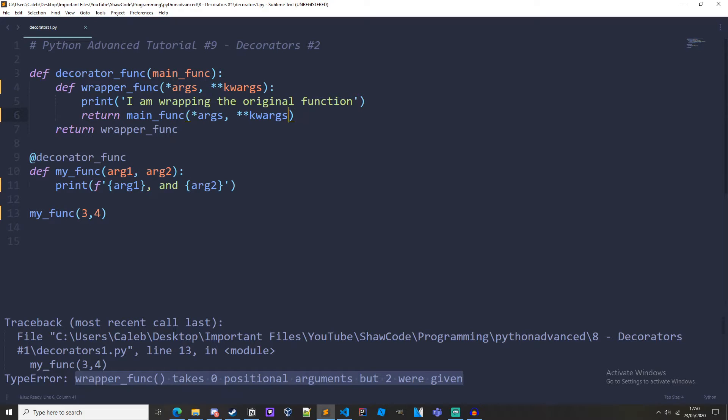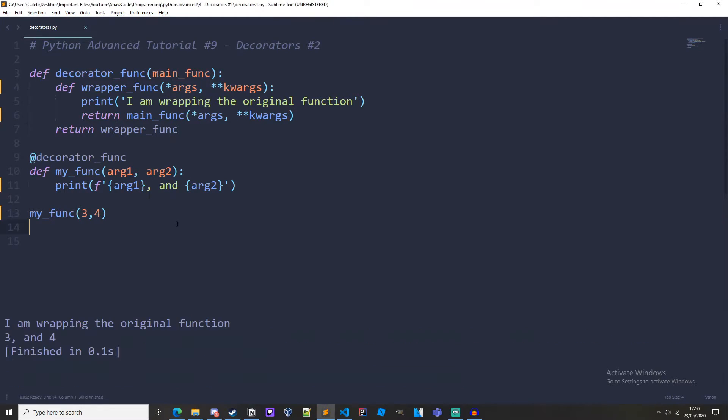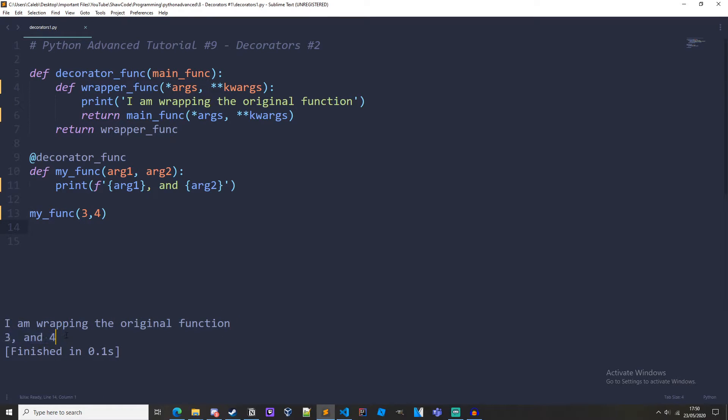And these allow us to take in any number of positional or keyword arguments into our functions. So even if we wrapped a function that didn't have any arguments at all it would still run because we can take any number of arguments, even zero. So if we run it now we still get 'I am wrapping the original function', three and four. Now let's chain some decorators together in one original function.